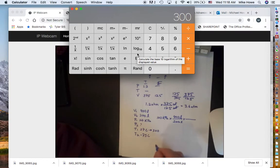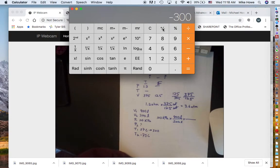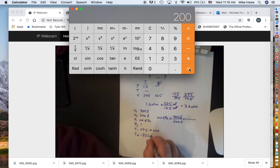Temperature 2 is −73°C. Converting: −73 + 273 = 200 K. So T2 = 200 K.